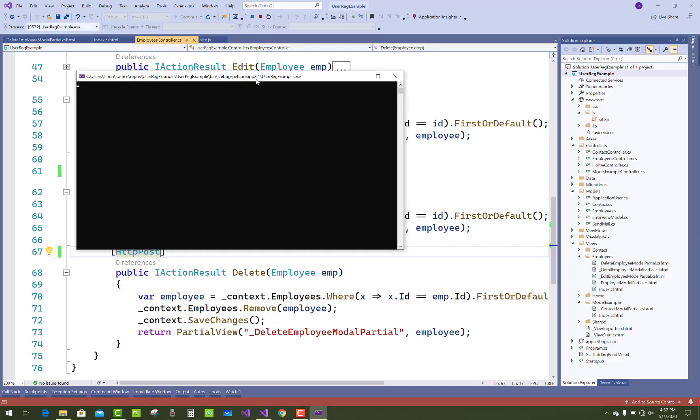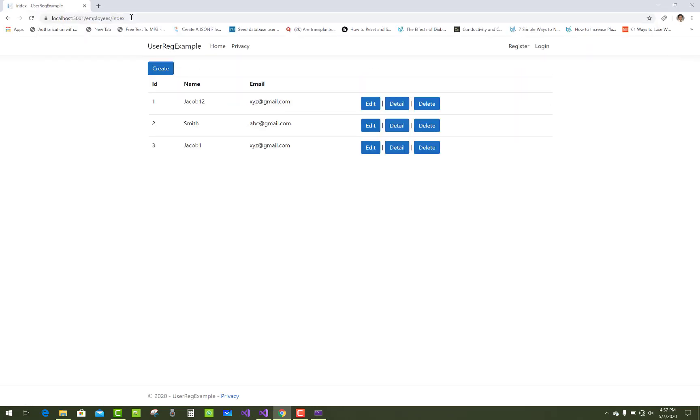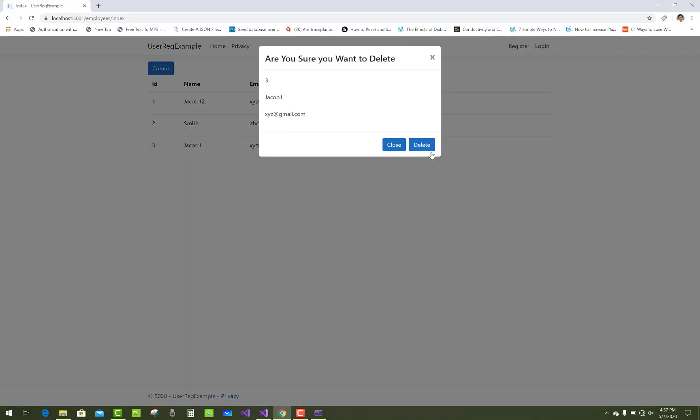Thank you very much for watching this video. Keep watching all other videos related to ASP.NET Core, and I will help you with a project. Thank you very much for watching this video.